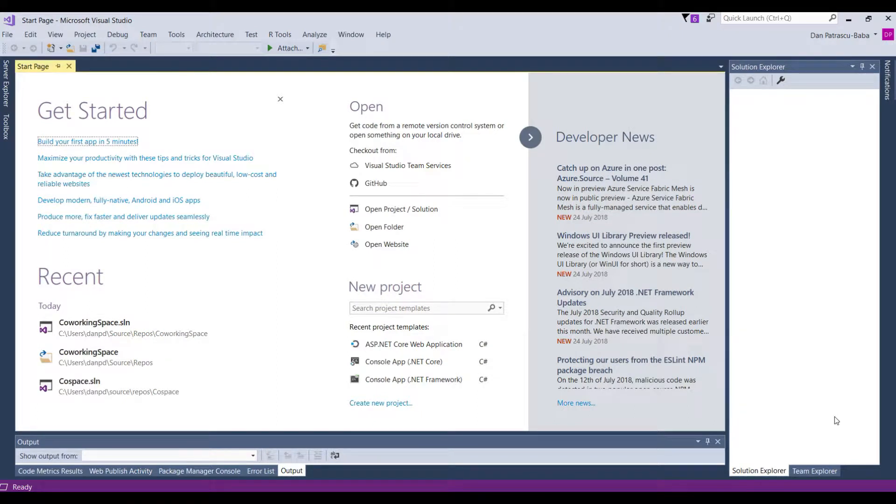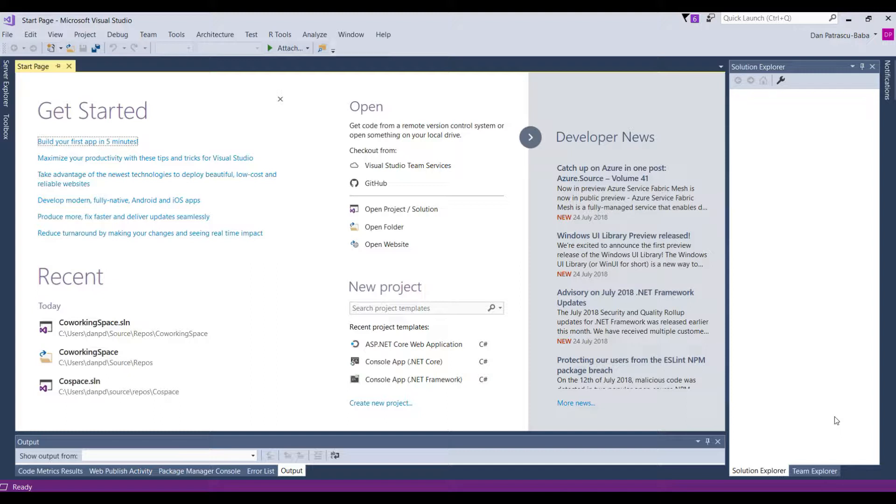Welcome back to C-Sharp for Total Noobs on Developer Ramp Up. In this part of the training, we will get serious about writing our own code, because we will write our very first C-Sharp program.